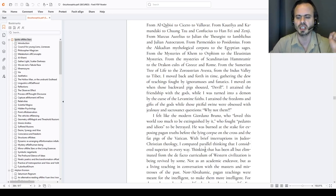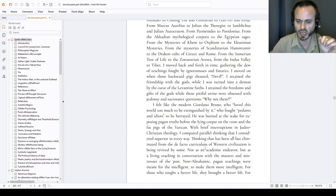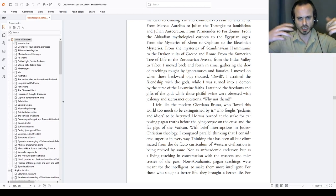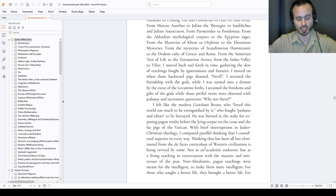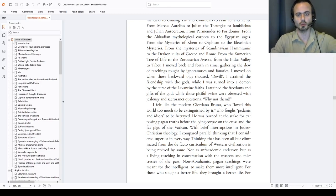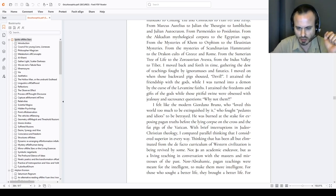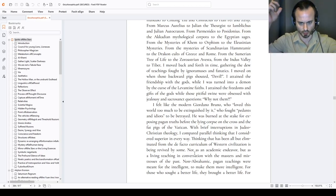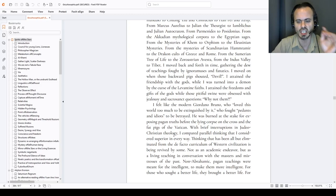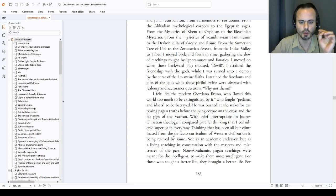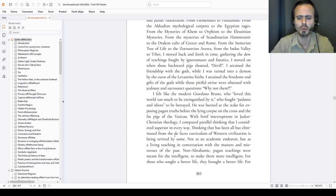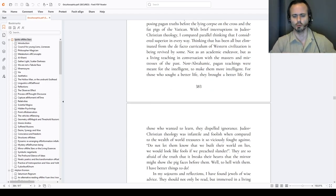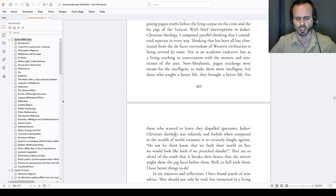With brief interruptions in Judeo-Christian theology I compared parallel thinking that I considered superior in every way, thinking that has been all but eliminated from the de facto curriculum of Western civilization. It has been revived by some and continuously expanded. Yes, I like to go back to ancient philosophies, exploit that idea and expand it from the point when it was left, ignoring the Judeo-Christian detritus. So, not as an academic endeavor but as a living teaching from living masters and mistresses high above, and in the books, and in conversations with the masters and mistresses of the past, non-Abrahamic, heathen, nobilitas, pagan, Hellenic teachings, who meant for the intelligent to make them more intelligent, for those who sought a better life, eudaimonic, they brought a better life, for those who wanted to learn, they dispelled ignorance and delusion. Judeo-Christian theology was infantile and foolish when compared to the wealth of world's treasures it so viciously fought against and degenerated.